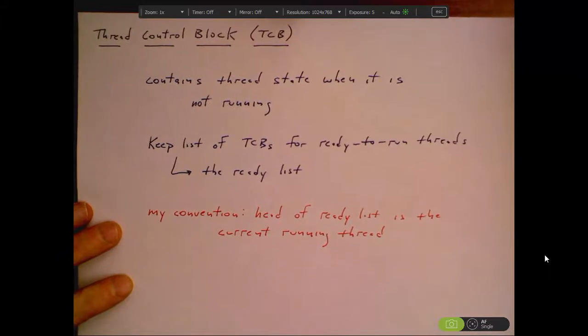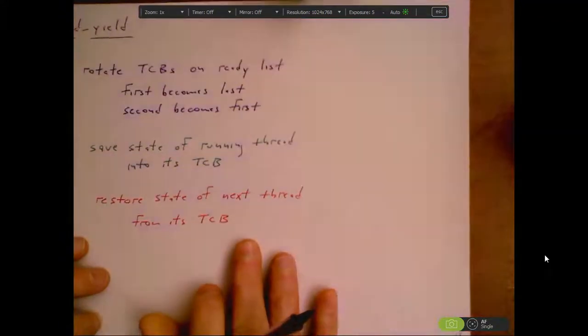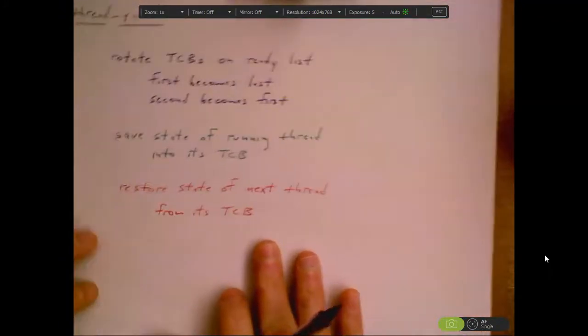My convention is going to be that the head of the ready list is the current running thread. So we always know where the TCB is for the current running thread — it's at the head of the ready list. We're going to start with thread_yield and understand how that works, and that will allow us to design and implement thread_create.